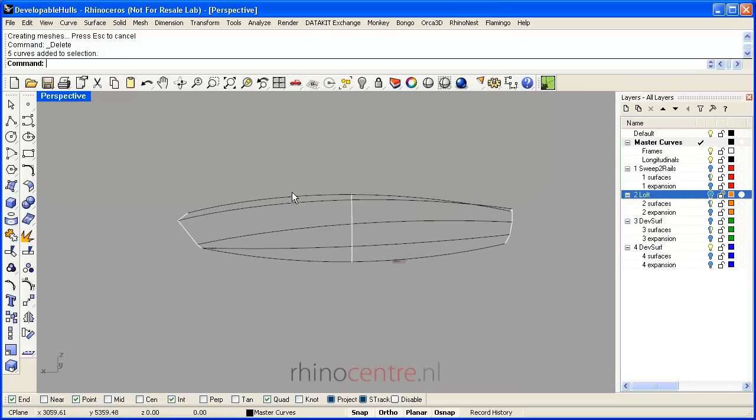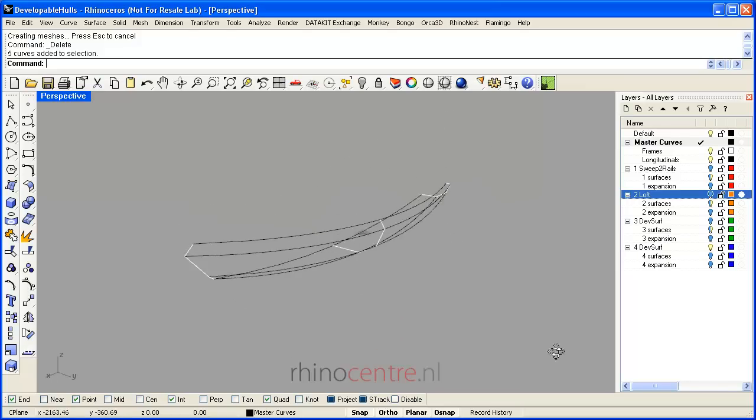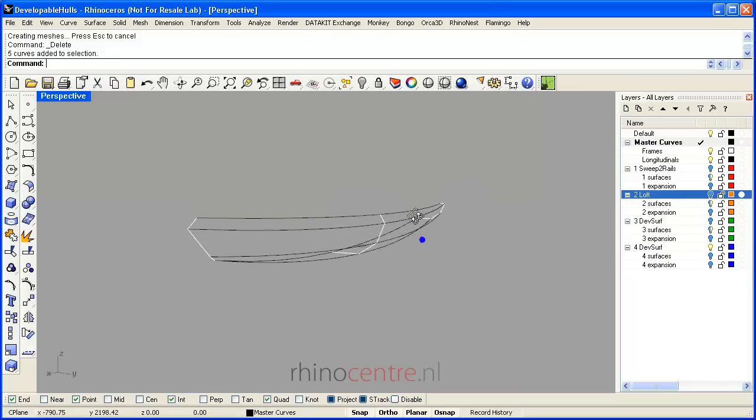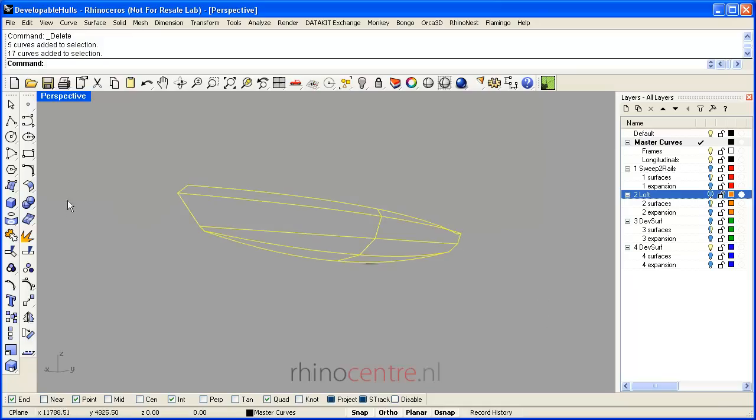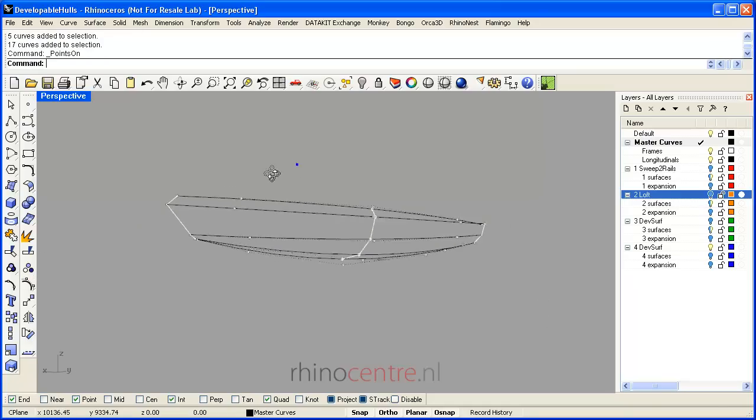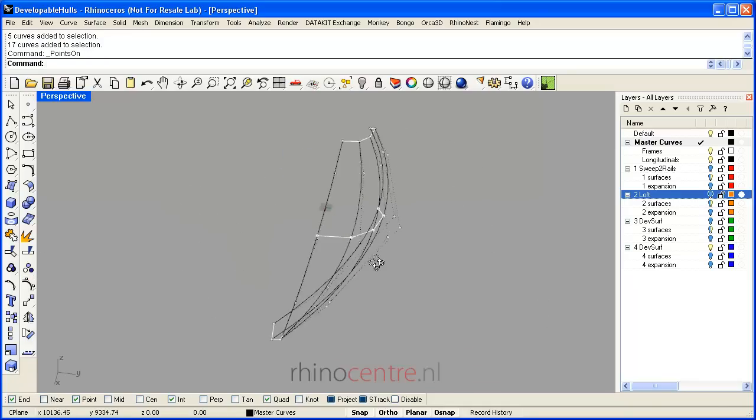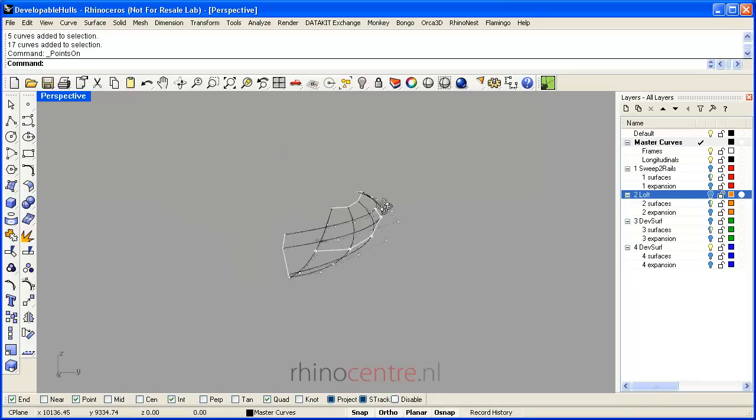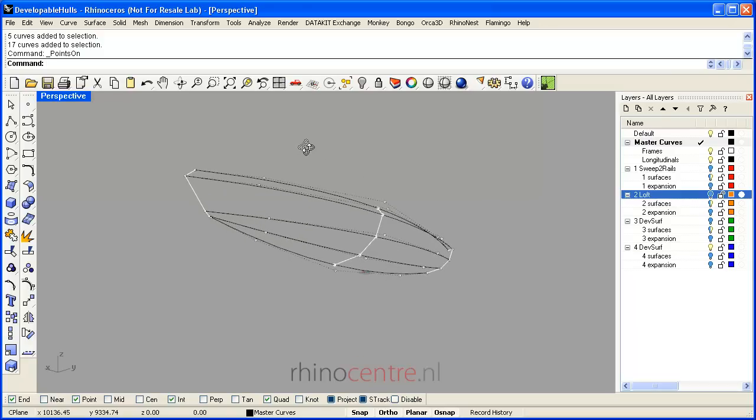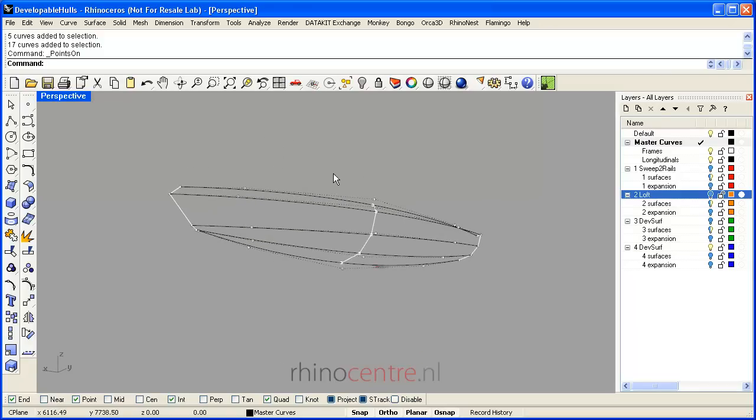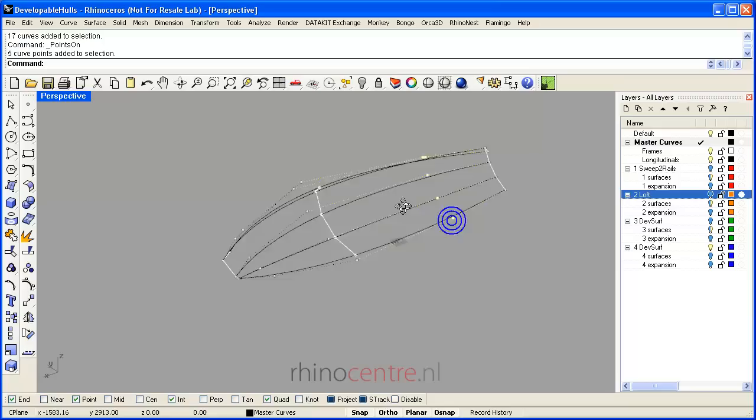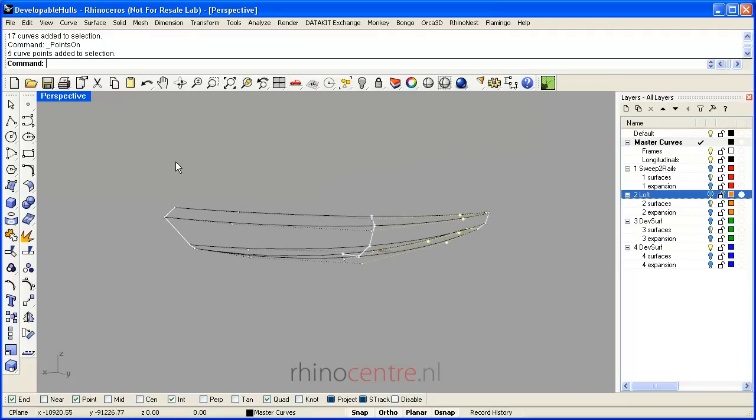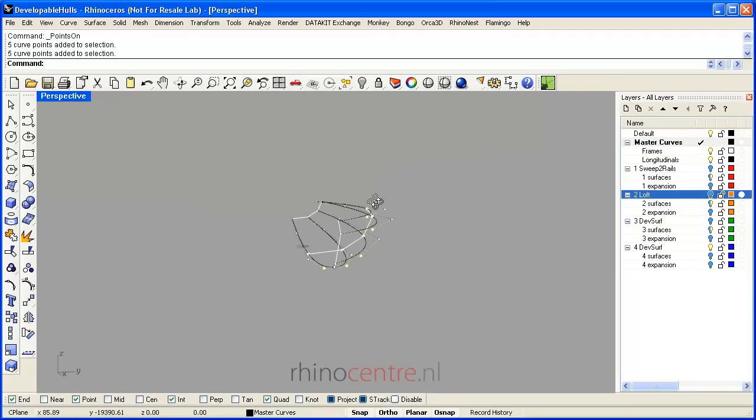Very important when you model in Rhino and other CAD systems is the amount of control points which you define to create the desired hull shape. In this example, you see that only a few control points are necessary to create the fair longitudinal curves.